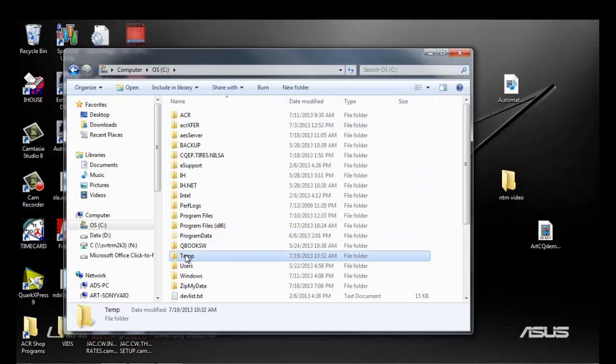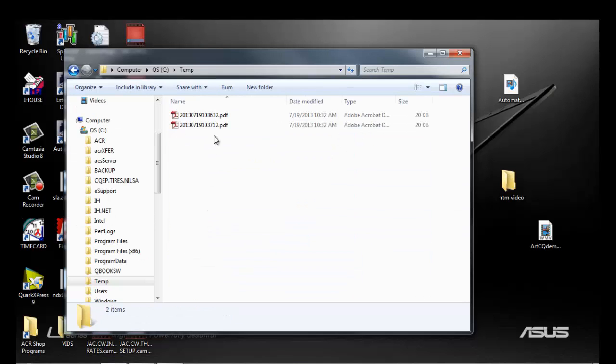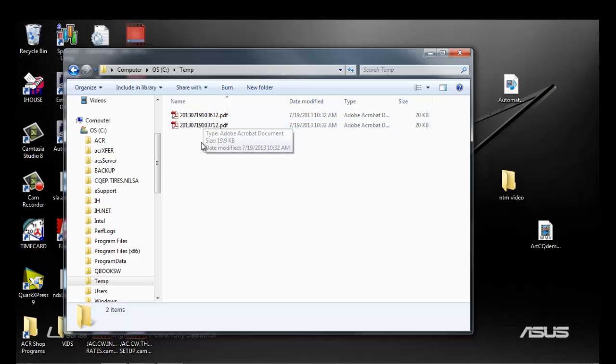In here is your temporary folder. And in here would be the file that you are looking for.